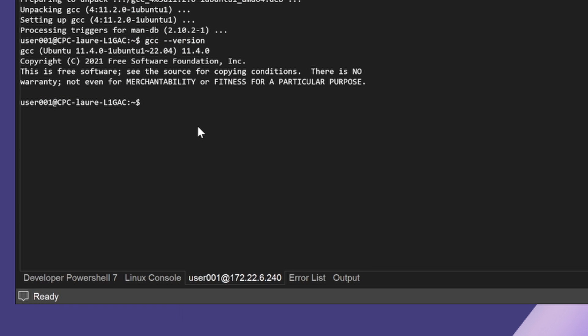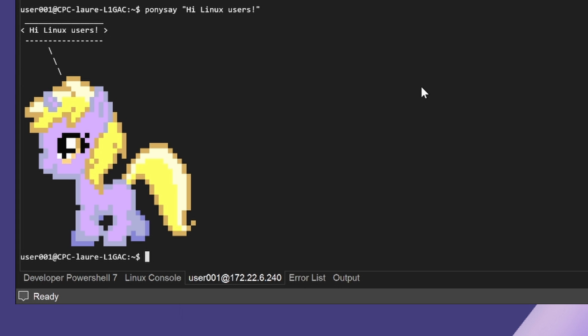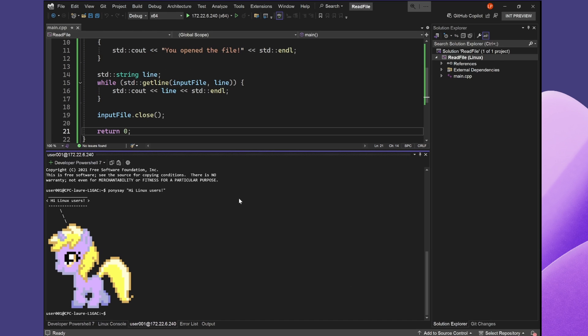The Integrated Terminal can also display color and indentation just as your terminal would. To show this, I'll be running a Linux package called PonySay, which prints out my little ponies. I'll type PonySay, hi Linux users, and we can see that the Integrated Terminal perfectly formatted a picture of a pony.